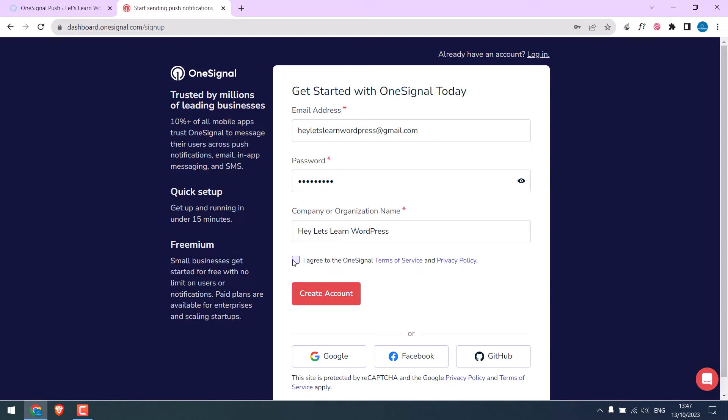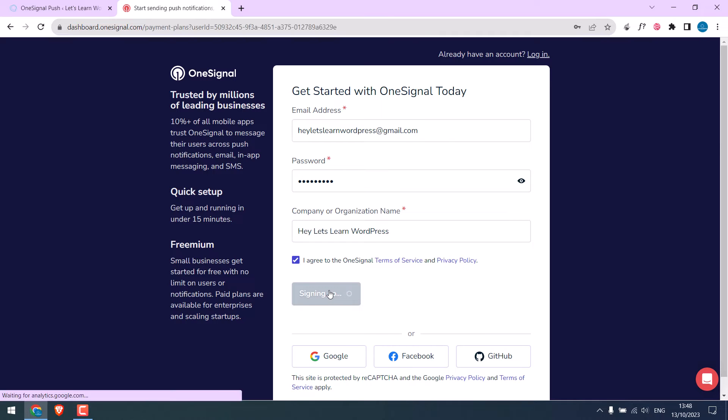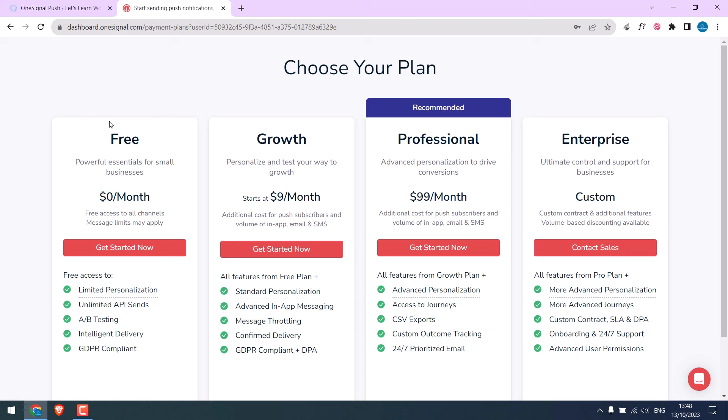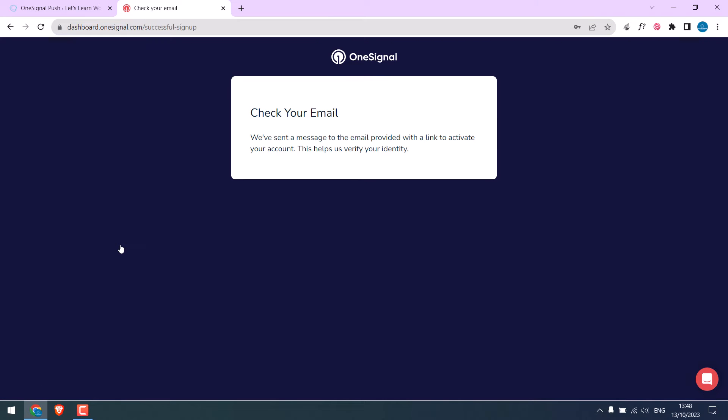Agree to the terms and create an account. I will use this free version. Get started now. Now check your email for confirmation. So this is the email. Confirm account.